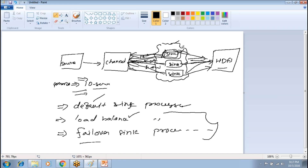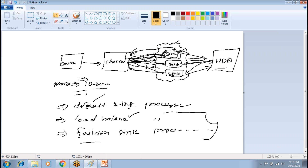Each sink is responsible for committing the transaction. In Flume, we have the concept of transactions. Whenever it sends data, it starts the transaction. When the sink copies the data, it commits the transaction. Until then, the data is not marked as complete. The sink copies — not moves — the data. The data remains in the channel until it is successfully copied to the destination.